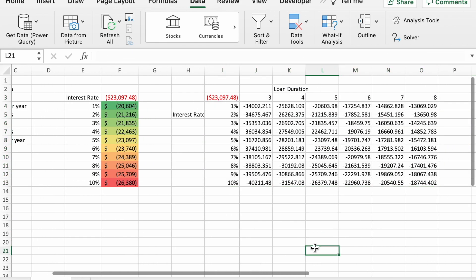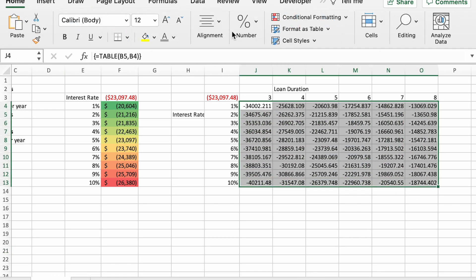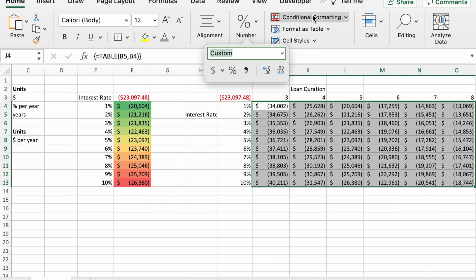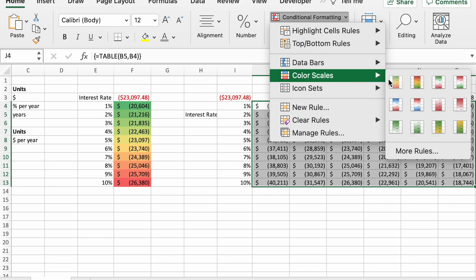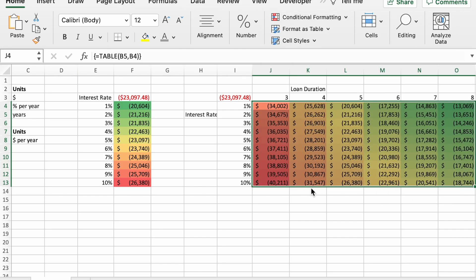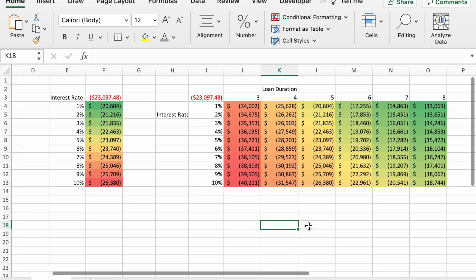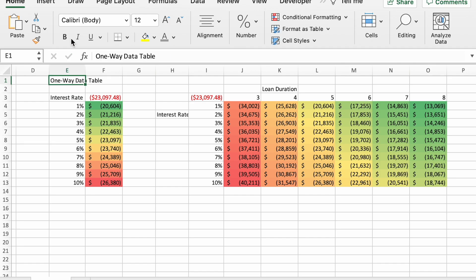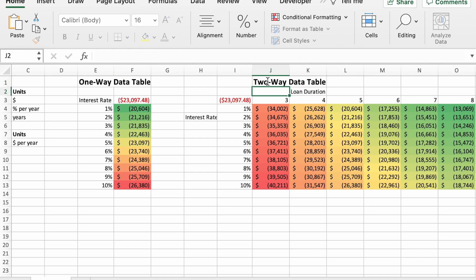And it runs. And I'll do that formatting again. And we have the data table. So this was the one-way data table, and this one was the two-way data table.